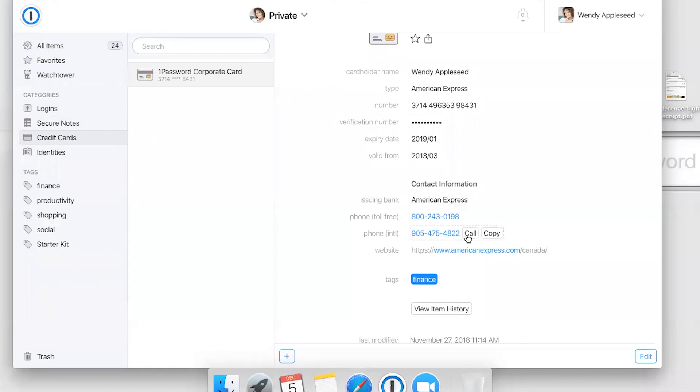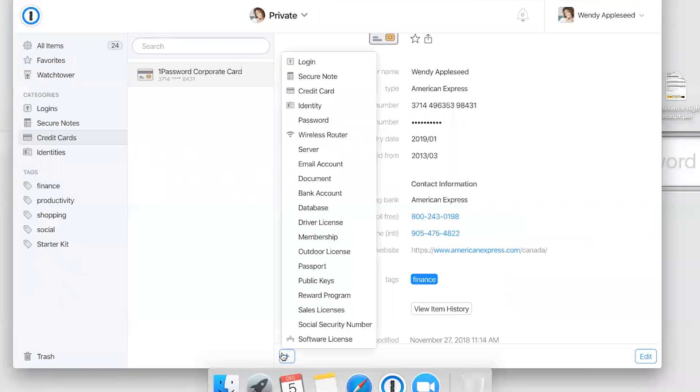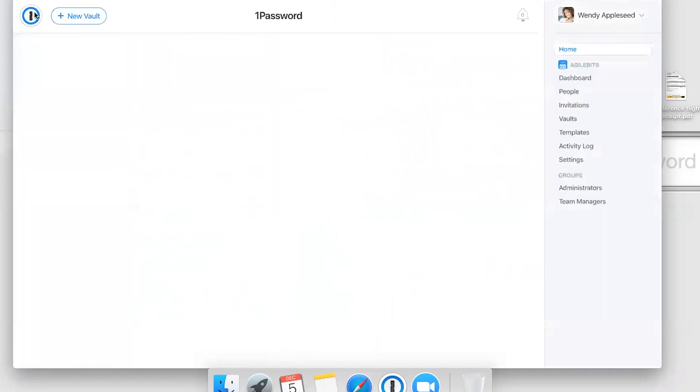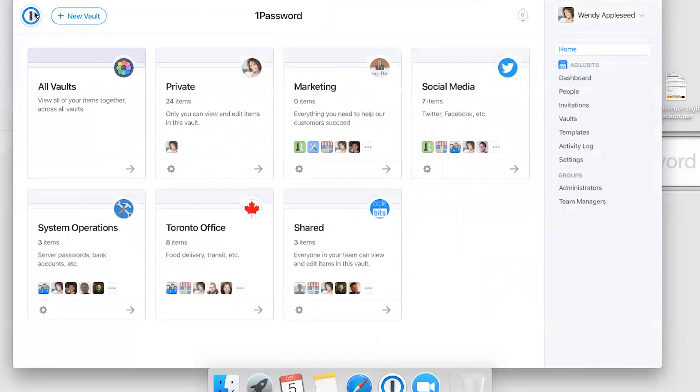You can even store documents like PDF receipts and other confidential files. There's a whole host of things that you can store in 1Password. We won't go through each and every one of them, but I hope that gives you some idea of the kinds of things that you can store.